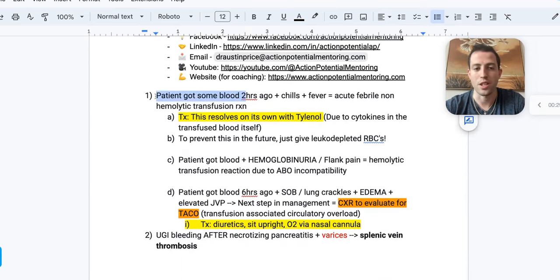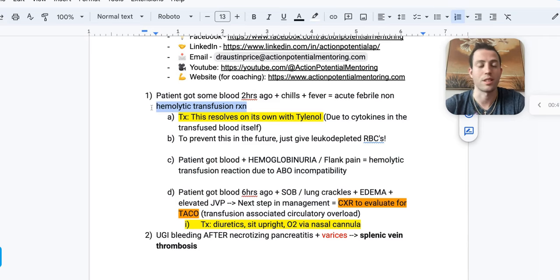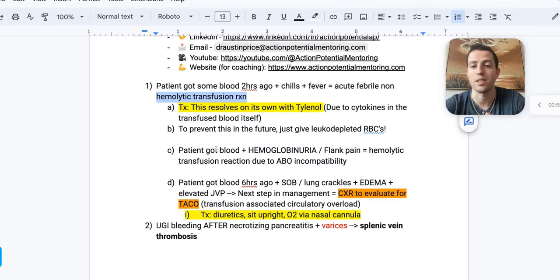Number one: a patient comes in, they got blood two hours ago, now they have fever and chills. This is usually an acute febrile non-hemolytic transfusion reaction. These are going to get better on their own — give the patient Tylenol. This is often due to the cytokines in the transfused blood itself.